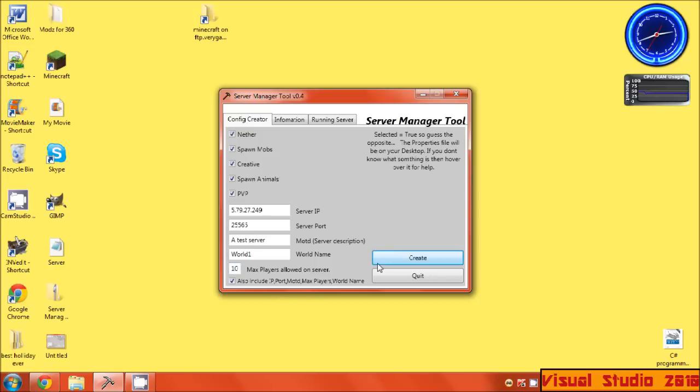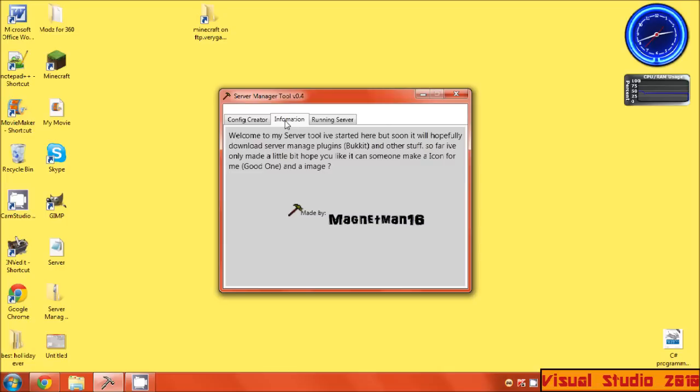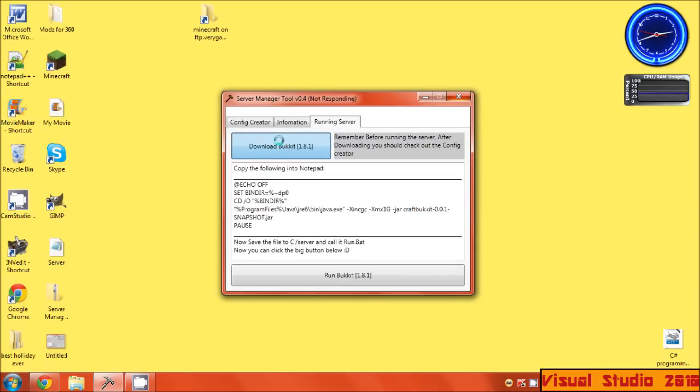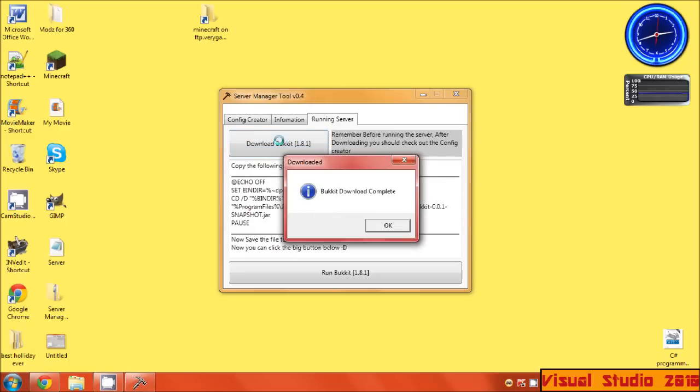Then you click Create. Once you've done that, just go across to Running Server, download. Now it will freeze, but this is it downloading, so just let it do it. There we go.